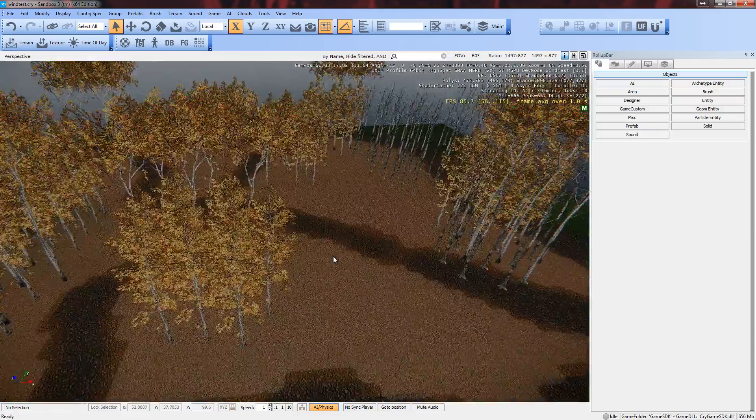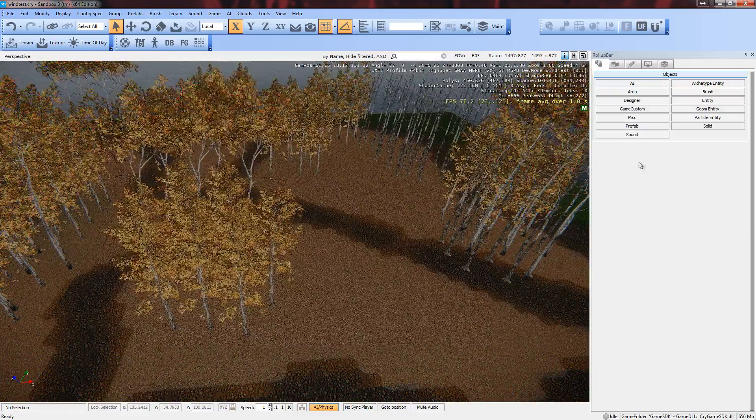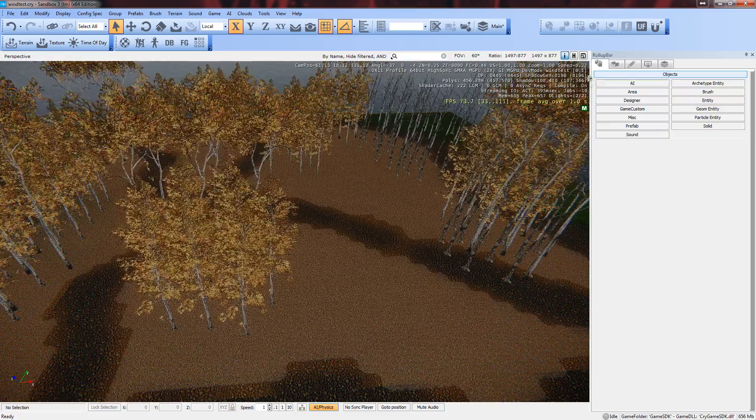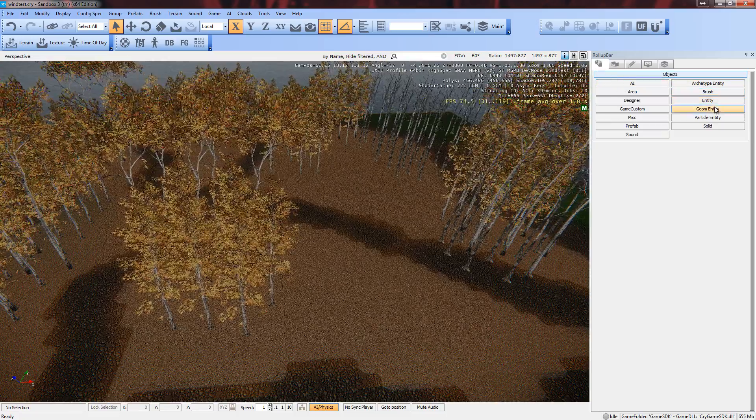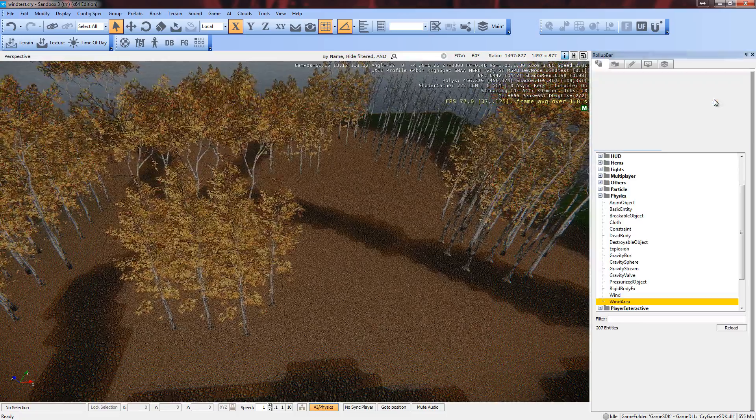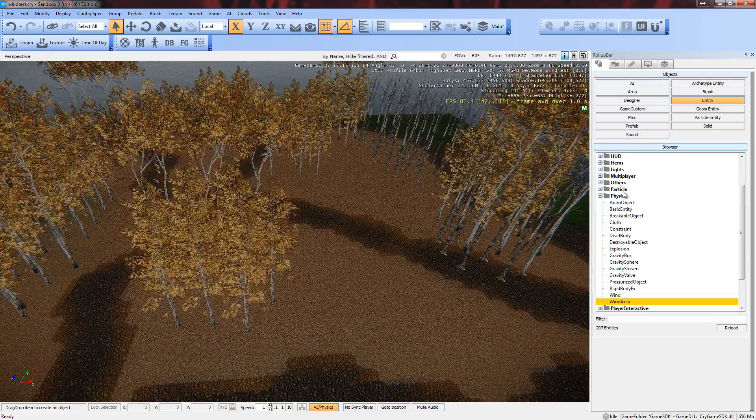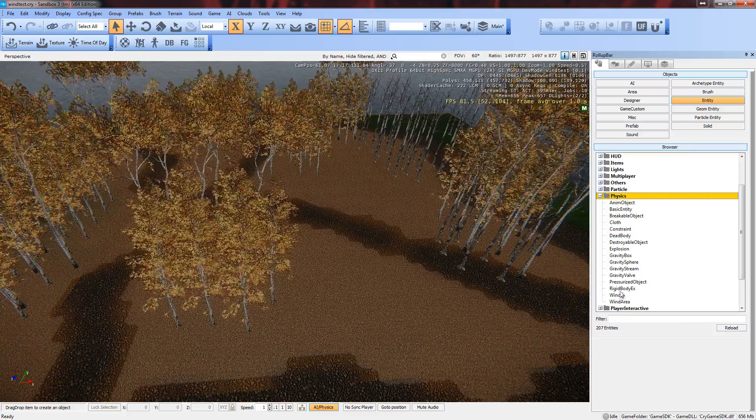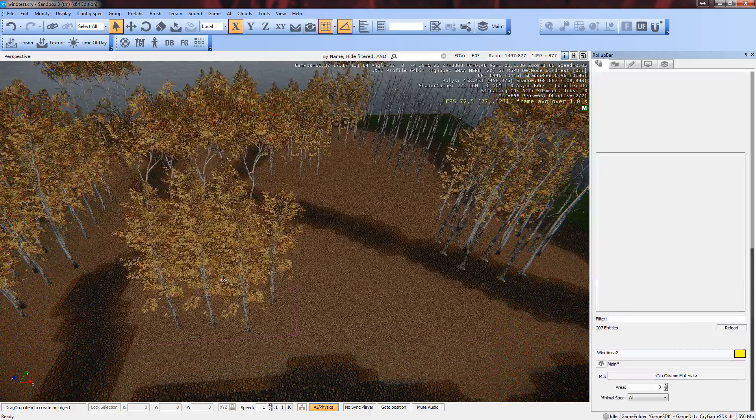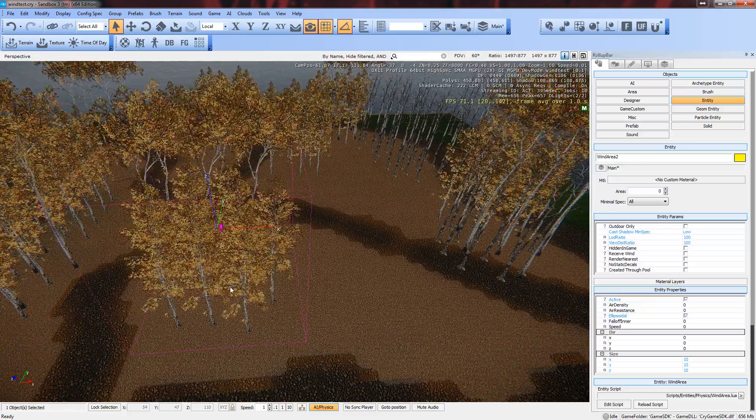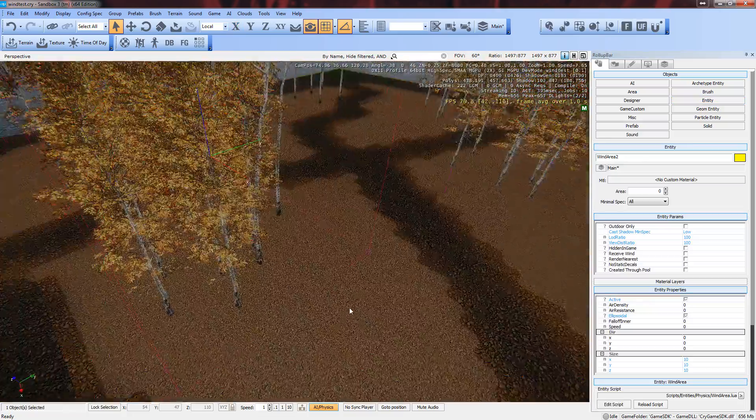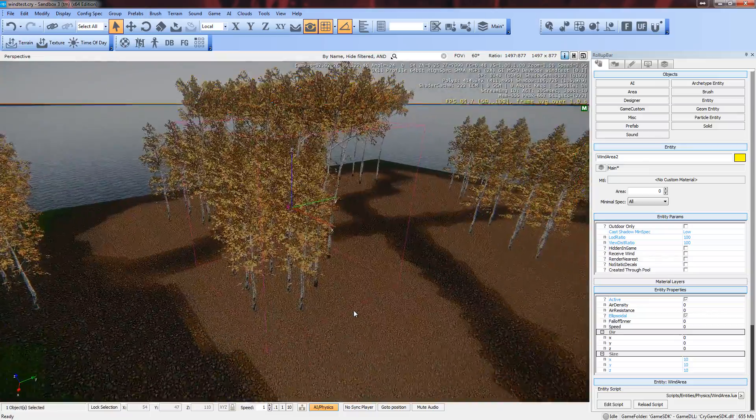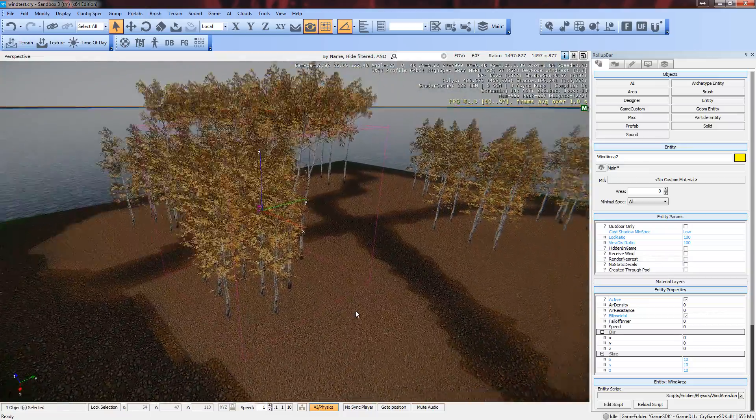So you want to see how the wind works. We go to our roll up bar, entity, physics, and wind area. I'm just going to click and drag it down here, stick it there. You'll see this kind of pink outline.